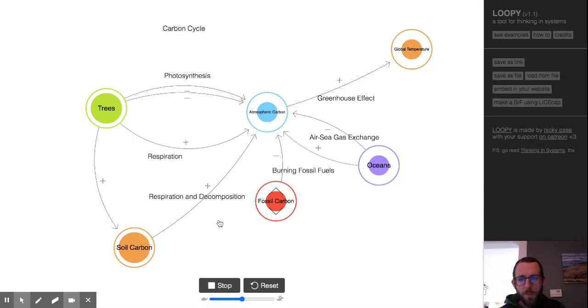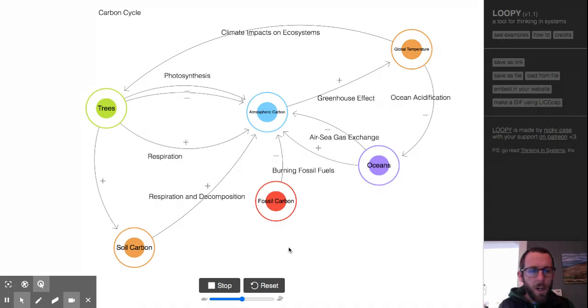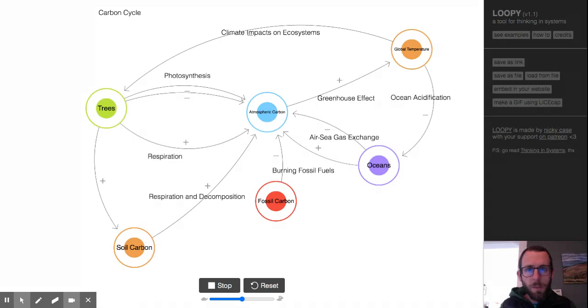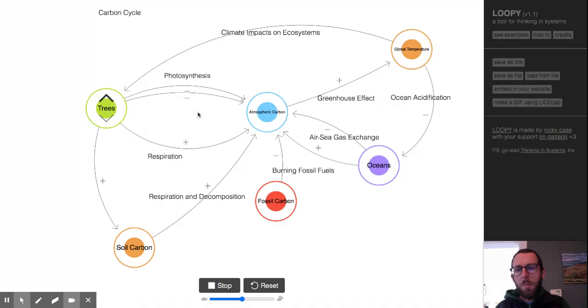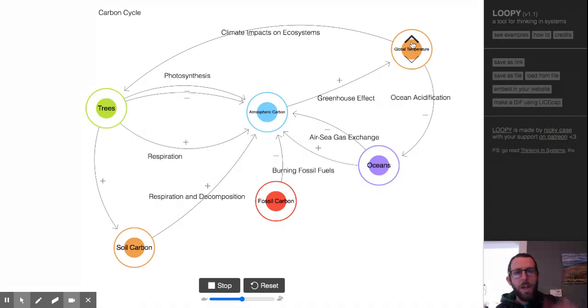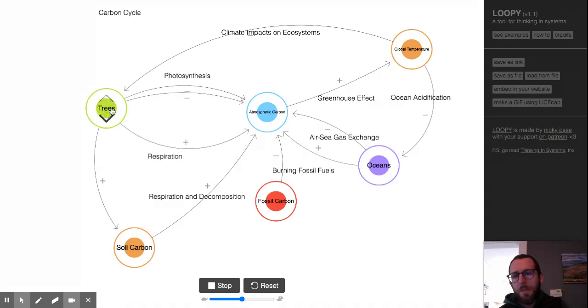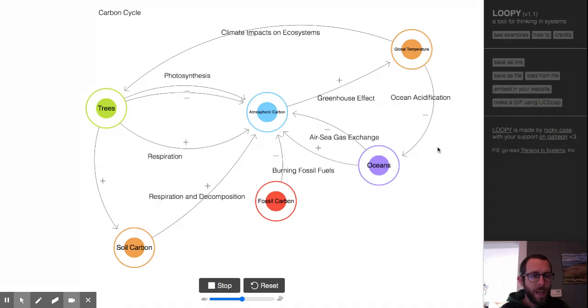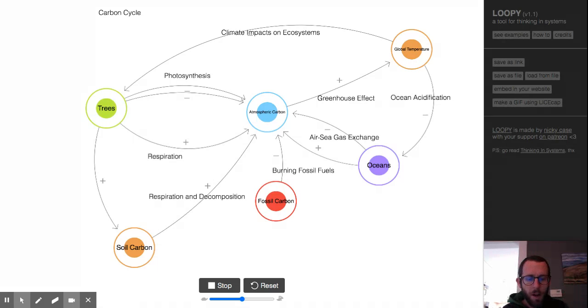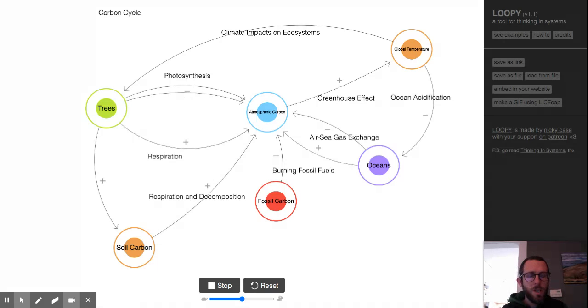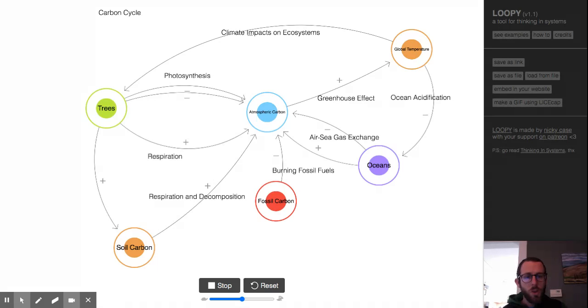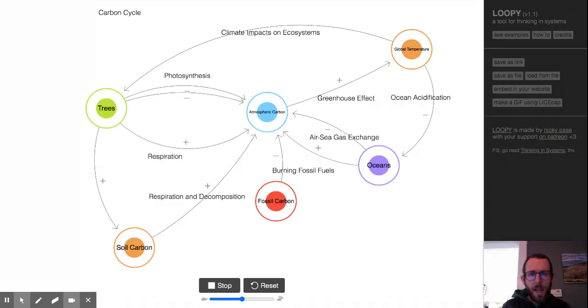All right, I've added a couple more things, and this is actually where I'm gonna end because this is starting to make my head hurt a little bit. I've added some feedbacks between global temperature and some of our major carbon sinks. And so one effect of global temperature going up can be climate impacts on ecosystems, which can damage ecosystems that aren't adapted to this new climate. So we're gonna say actually that as global temperature goes up, we might see the amount of trees come down. The other feedback that I've added is ocean acidification. We know that as global temperature goes up and more carbon dioxide dissolves in oceans, it causes the pH to go down or to acidify, which actually compromises the ability of the ocean to sequester more carbon.